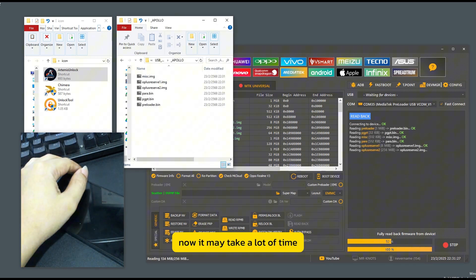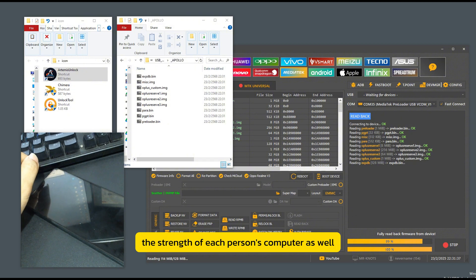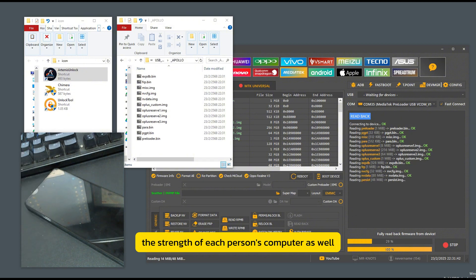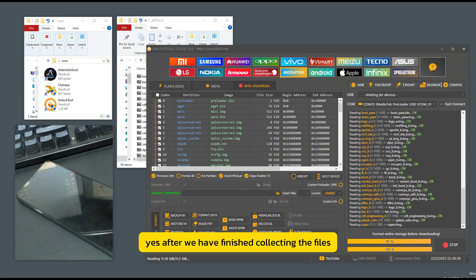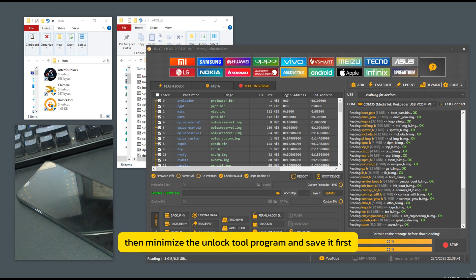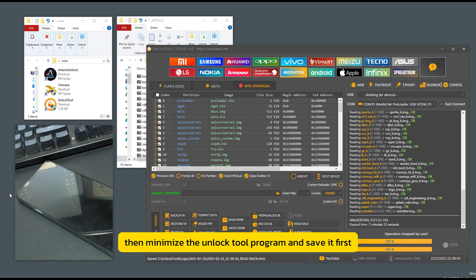Now it may take a lot of time depending on the strength of each person's computer. After we have finished collecting the files, minimize the unlock tool program and save it first.